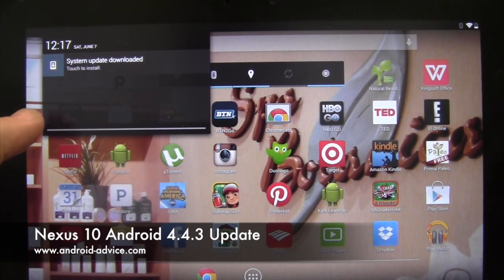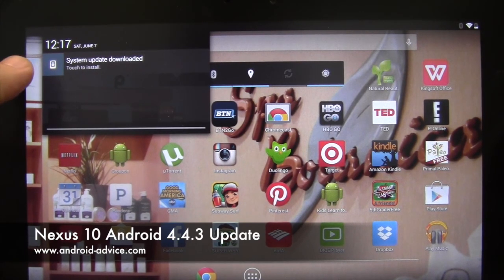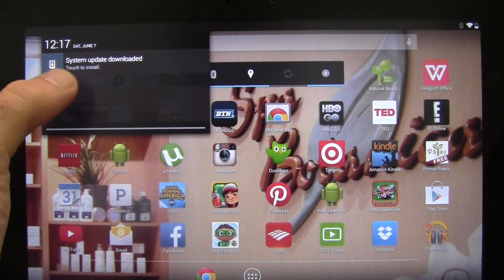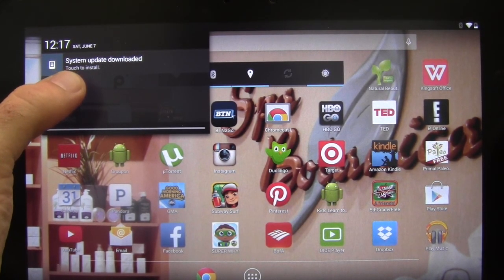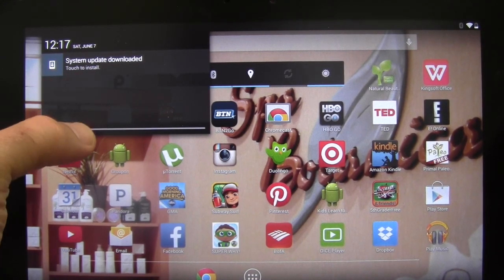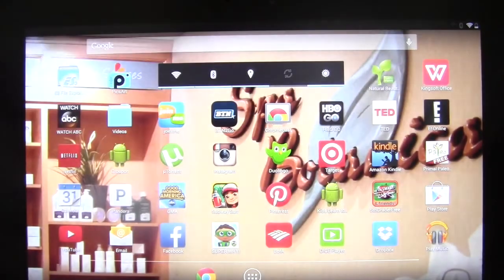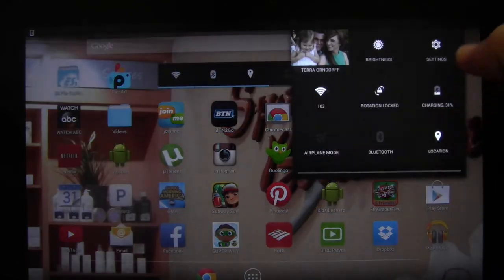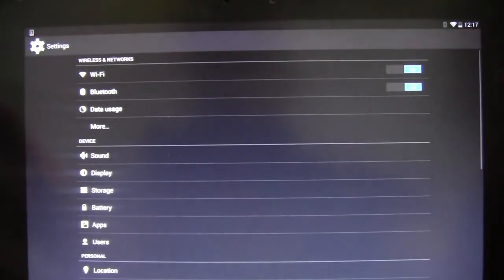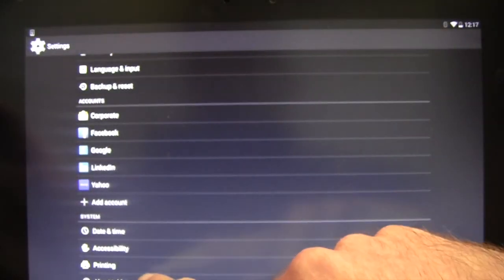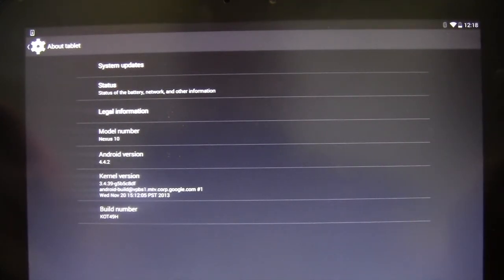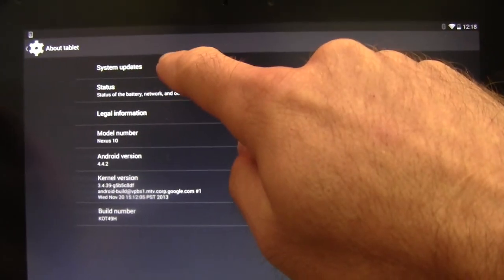You will notice that the push updates are starting to come, and it will show the over-the-air update in your notification over on the left-hand side. If you do not have that yet, you can actually swipe down on the right side, go to your settings, go all the way down to About Tablet, and then System Updates.